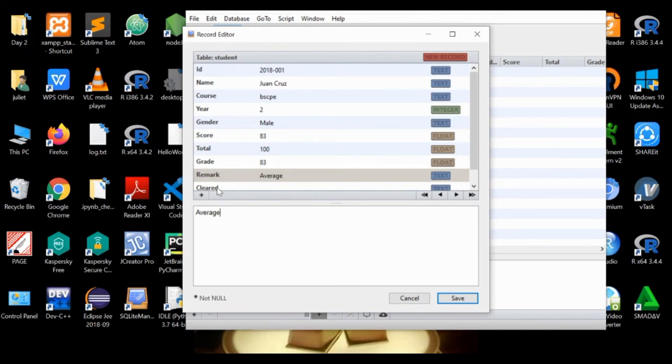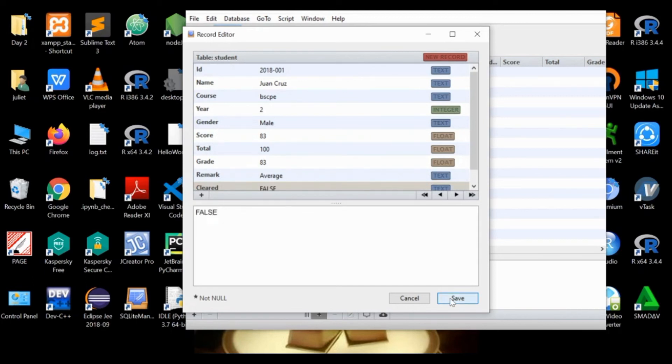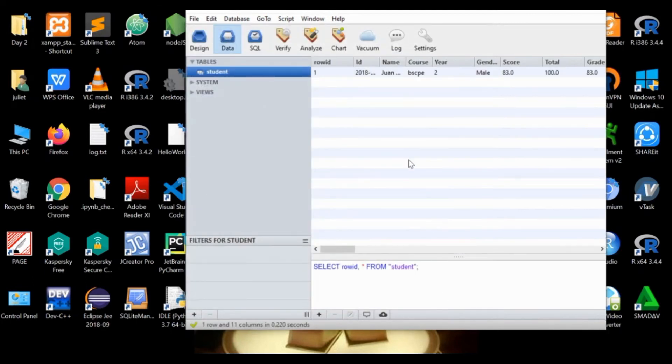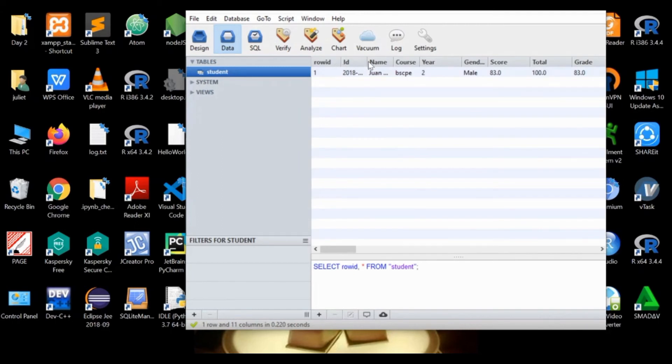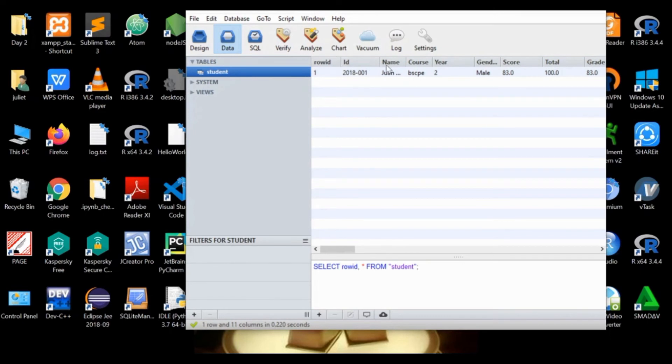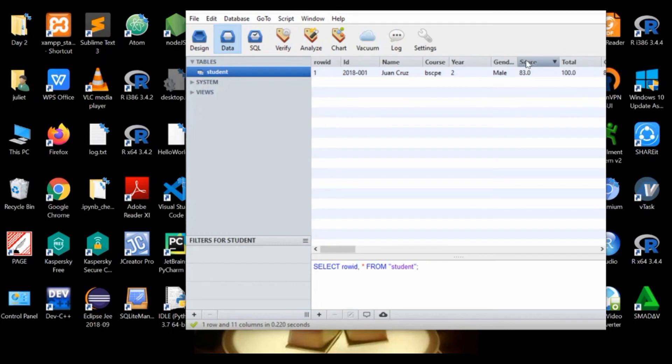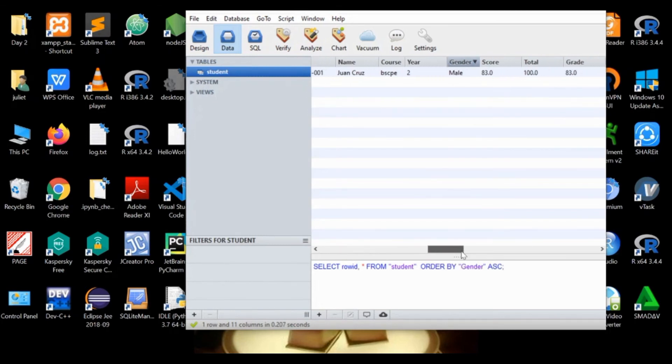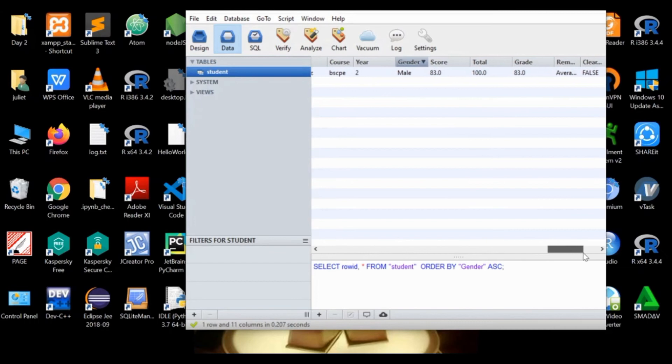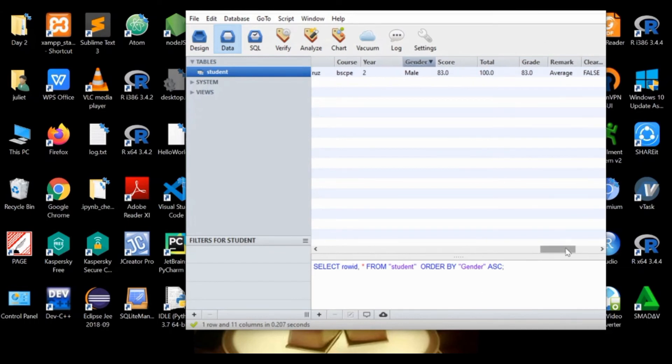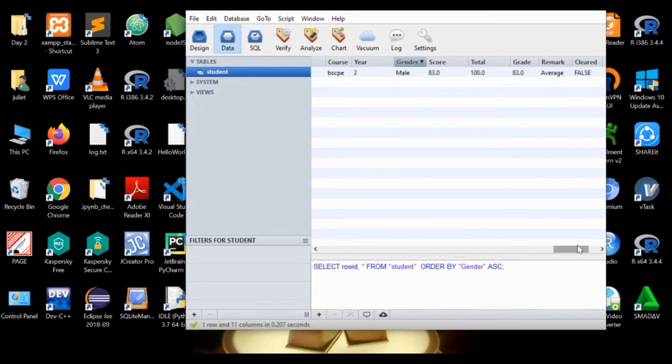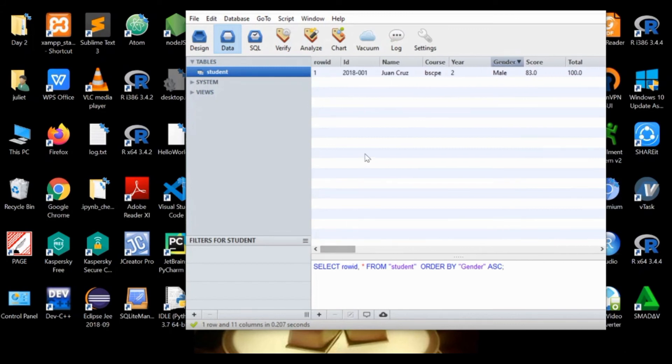Enter the total as 100, the grade as 83, and the remark as average, and the cleared as false. Then we save it. Notice that we already have here one student record, the one we have entered: the ID, the name, the course, the year, the gender, the score, the total, the grade, the remark, and the cleared for clearance.